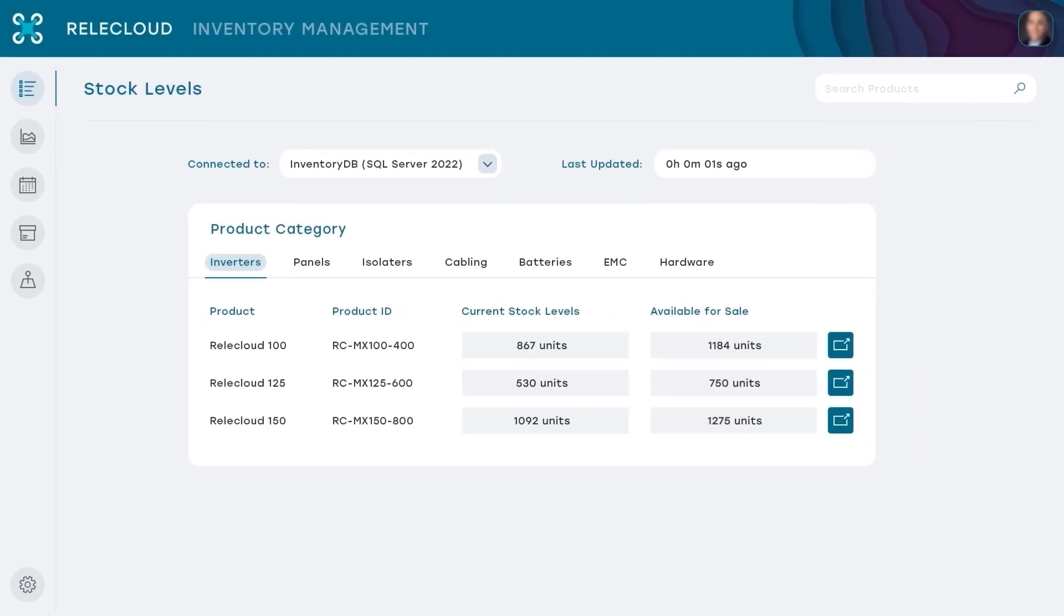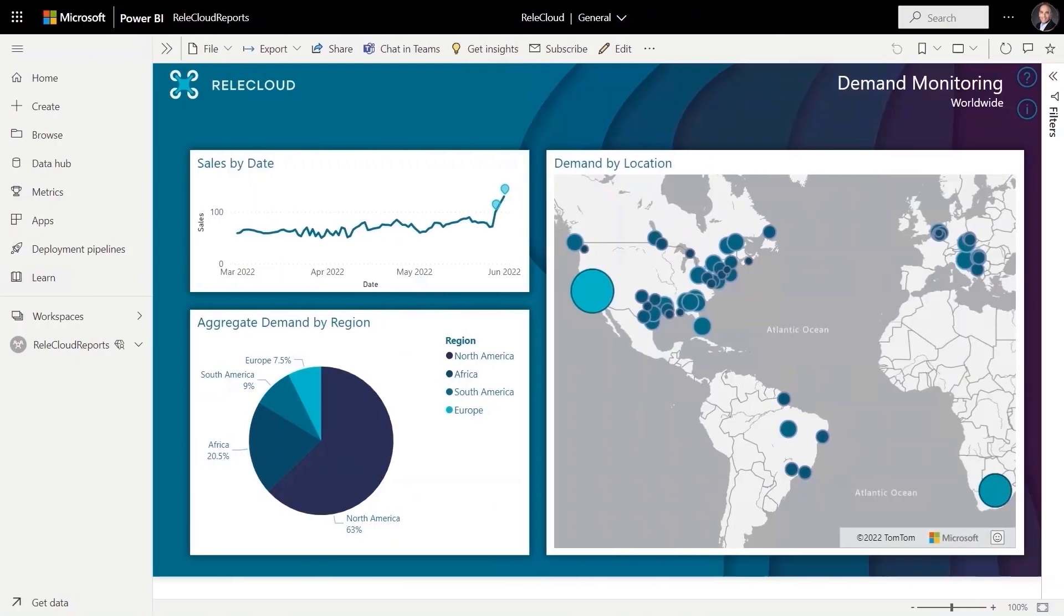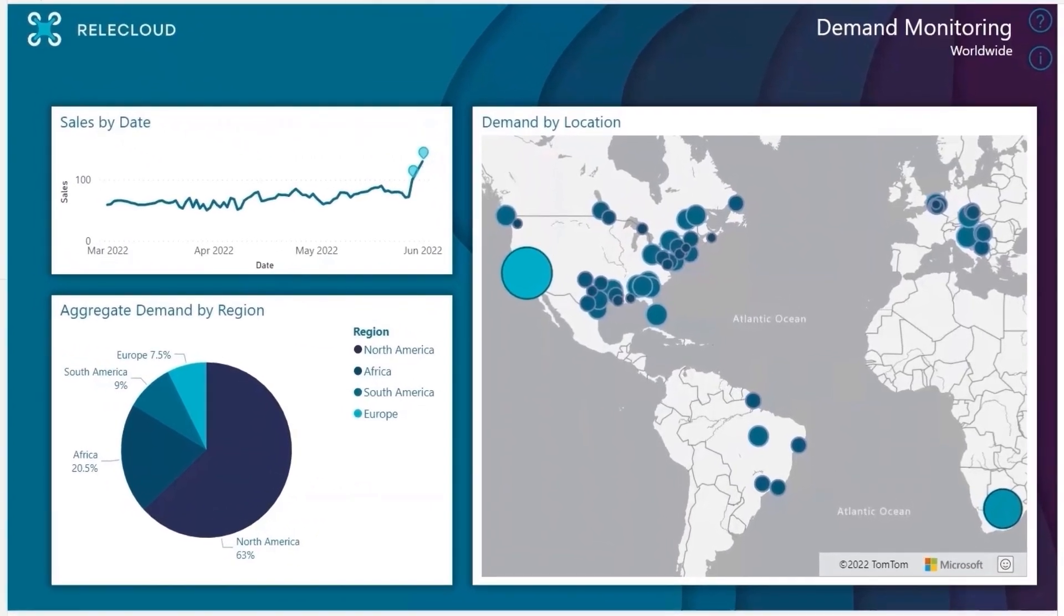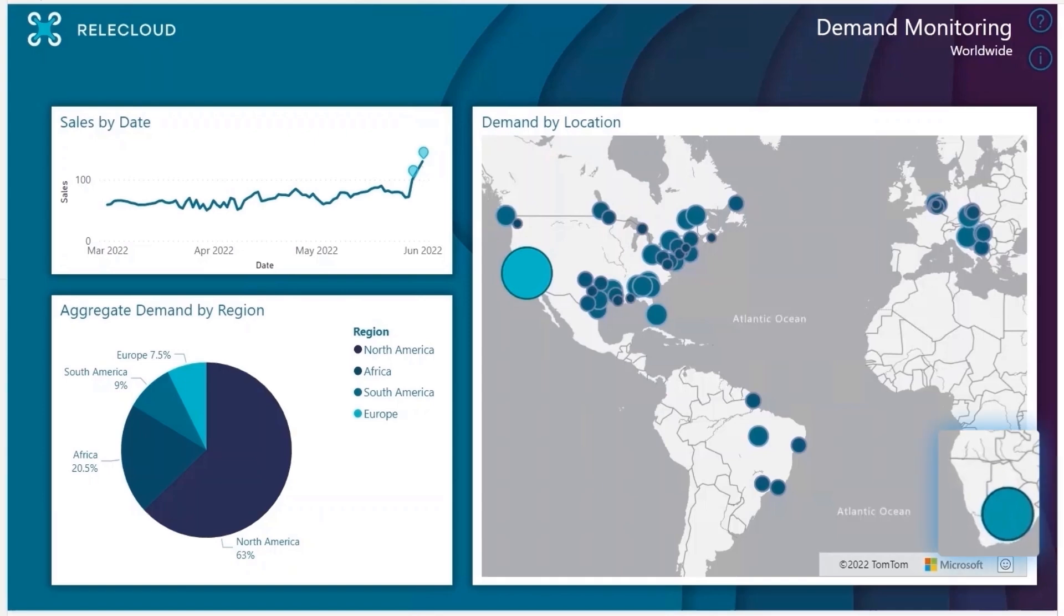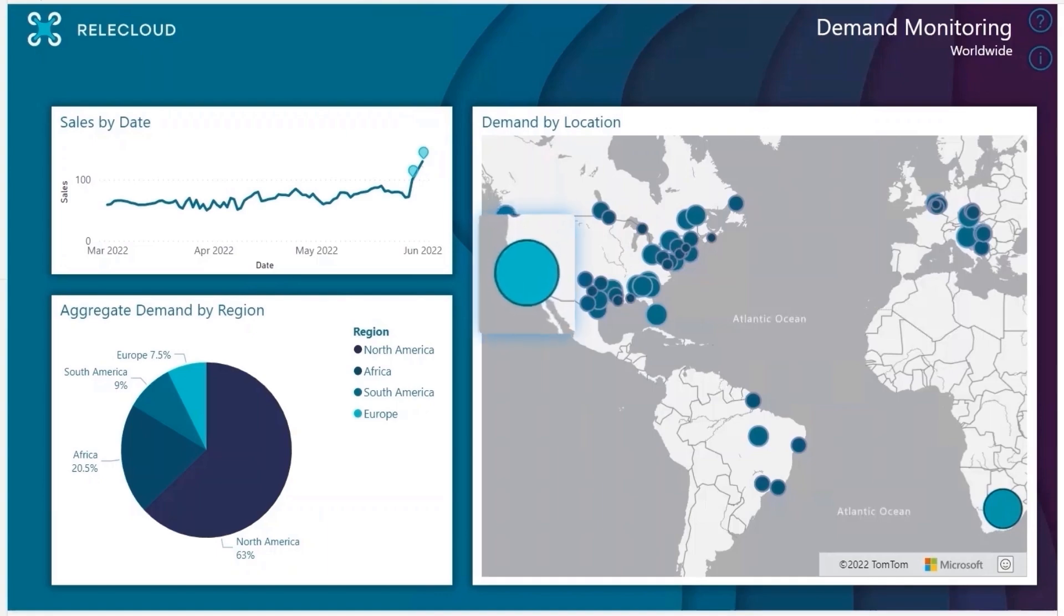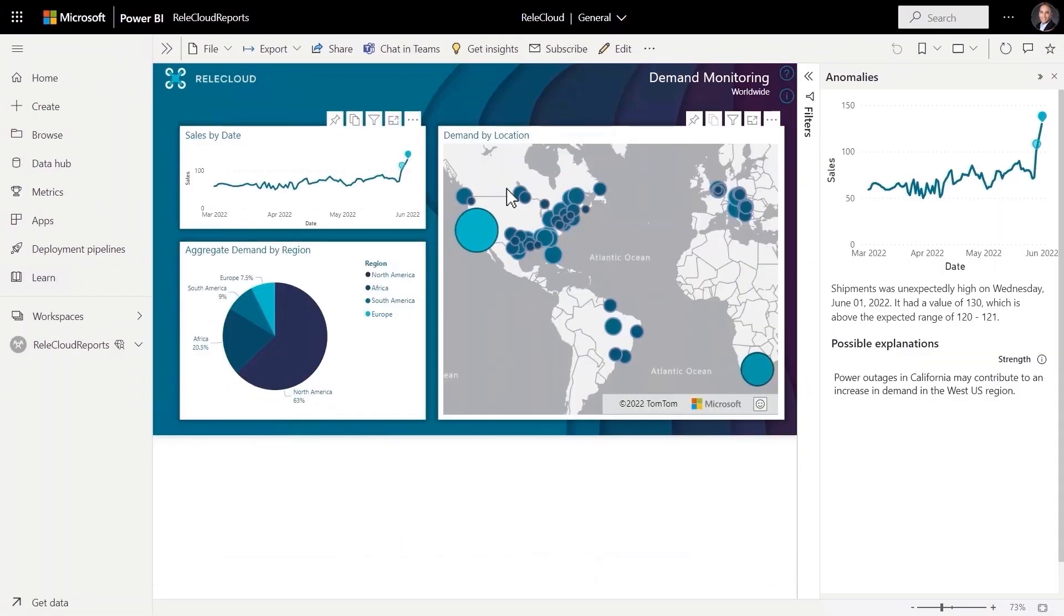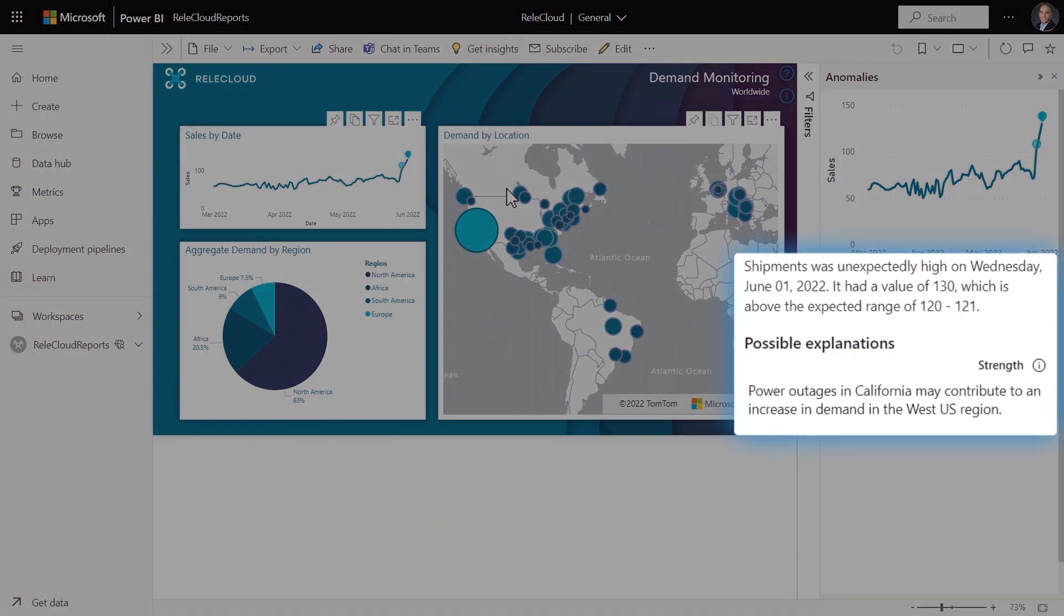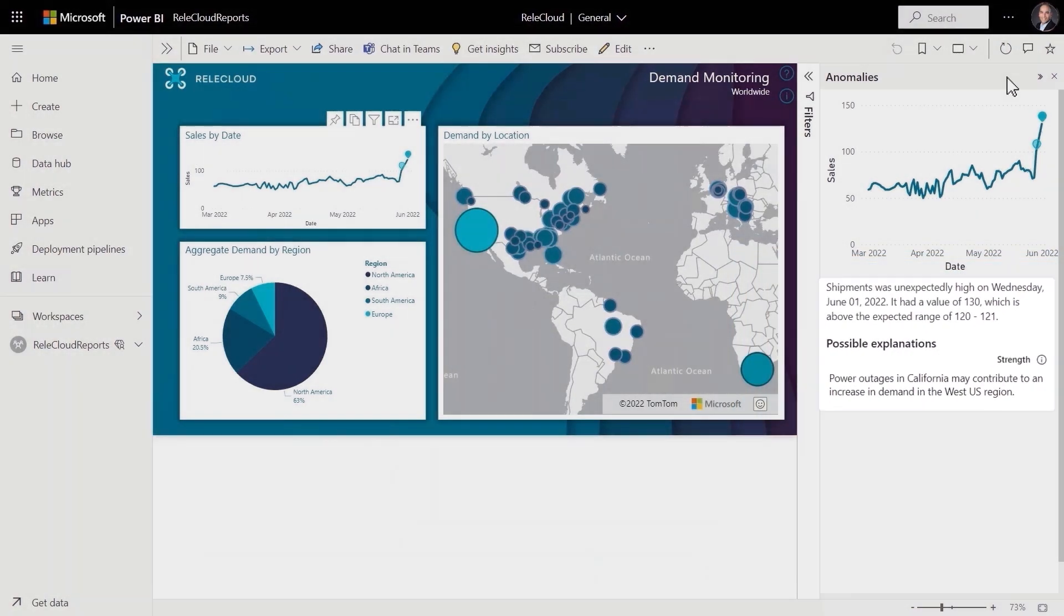And if I flip over to Power BI, I can get a macro level view of supply and demand with AI-driven insights. I can see a spike in demand in shipments in places like South Africa, but I know there are a lot of government incentives there, so that's not surprising. California, on the other hand, stands out as a big anomaly, and AI gives me a possible explanation by linking the blip to widespread power outages.